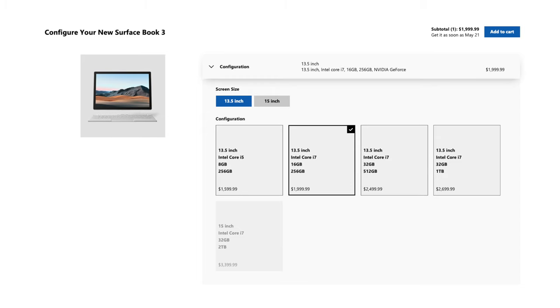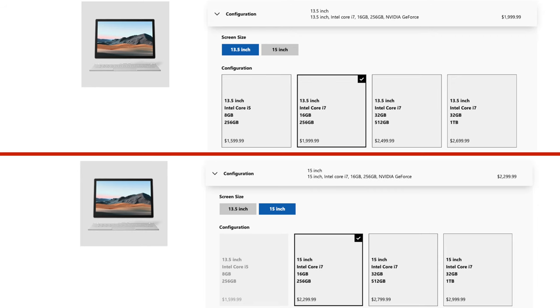So the 13.5 and 15-inch Surface Book 3s with their 10th-gen quad-core CPUs are finally announced and ready for purchase. Although the base 13.5-inch model starts at $1,600 for the 10th-gen Core i5 processor, 8GB of RAM, and 256GB of storage, this version lacks the dedicated GPU.